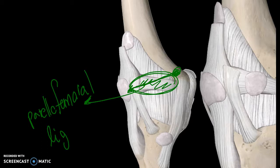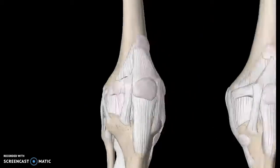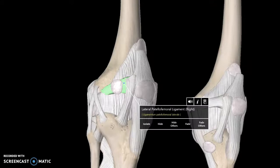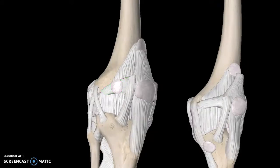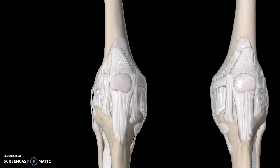Once I rotate this structure, you can see we have the same horizontal line to the left of the kneecap. Since we are towards the middle of the body, this one is known as the medial patellofemoral ligament, and this structure here is known as the lateral patellofemoral ligament.